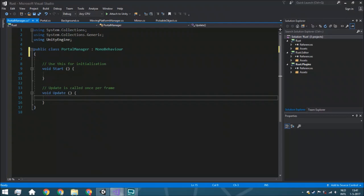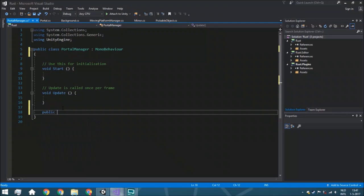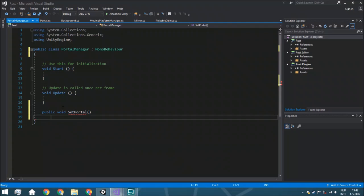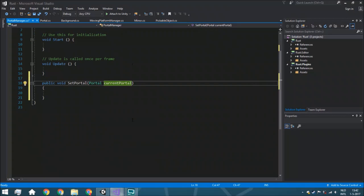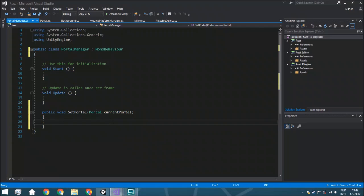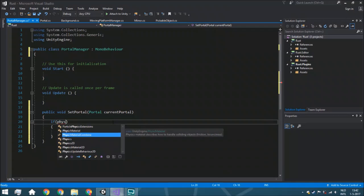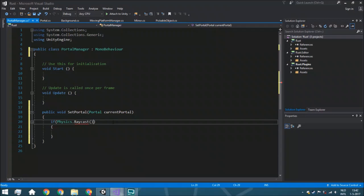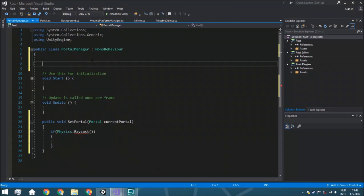In the PortalManager script, we start with the function to shoot a portal to the right position. We call it public void SetPortal. It takes one variable: the current portal, so we know which portal is being used. When shooting, we send a raycast. For that we need a position and direction. Since we're shooting with a crosshair, we use a SerializeField private Transform playerCam.